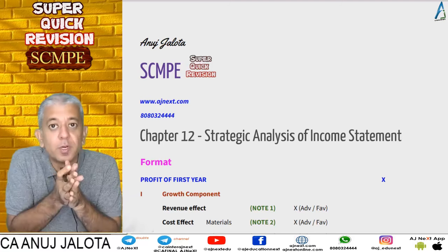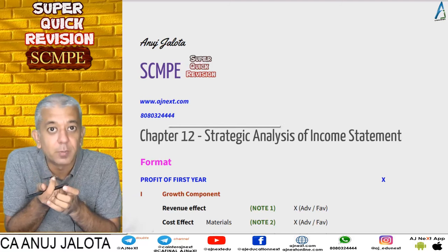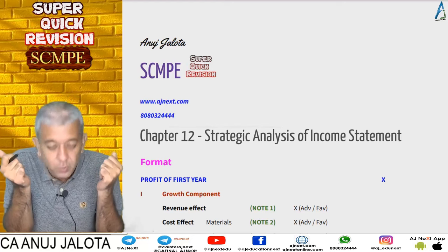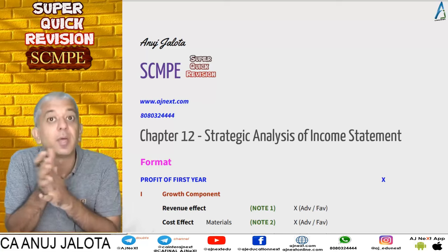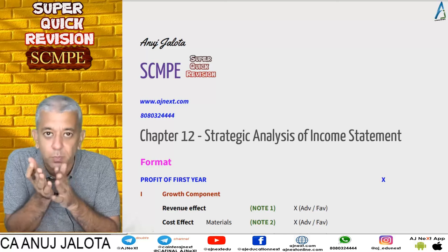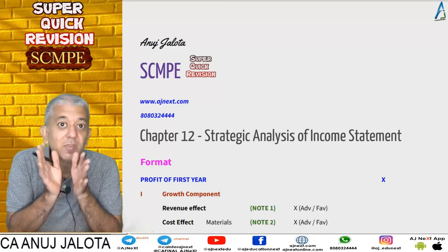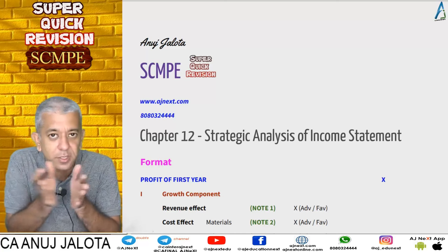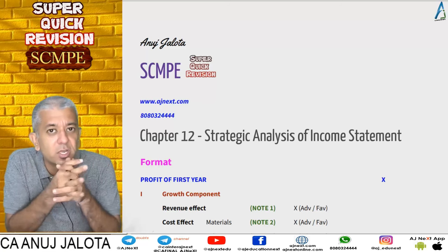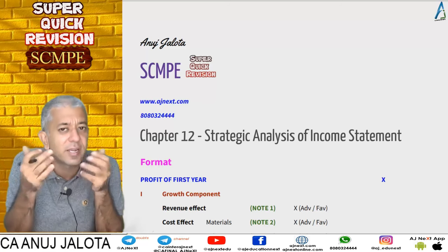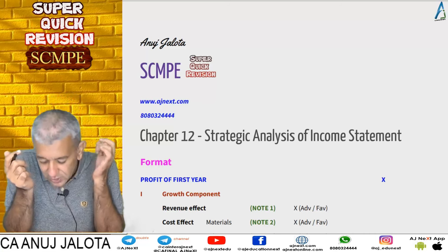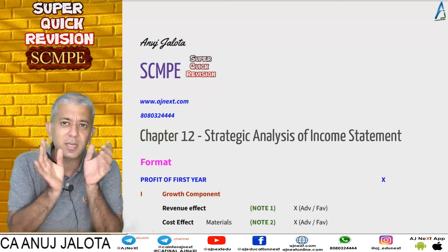Welcome back to our superquake revision. This is Chapter 12: Strategic Analysis of Income Statement. We have finished 11 chapters so far. The main aims of these lectures are: to help you revise your portions practically, to give you a ranking of every question so you know what is important, and to tell you the main point covered in each question.